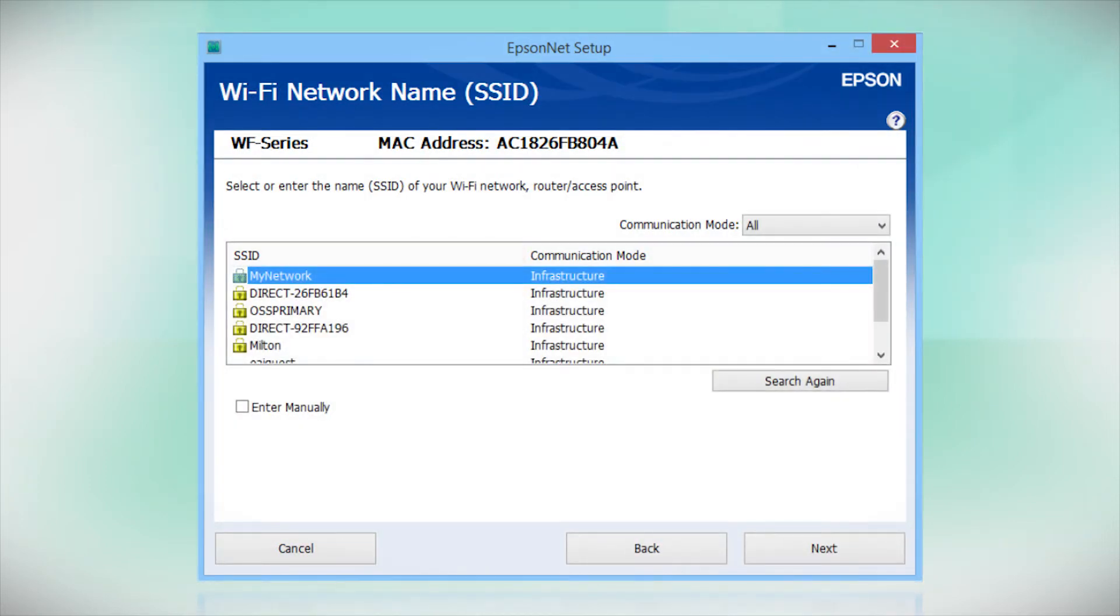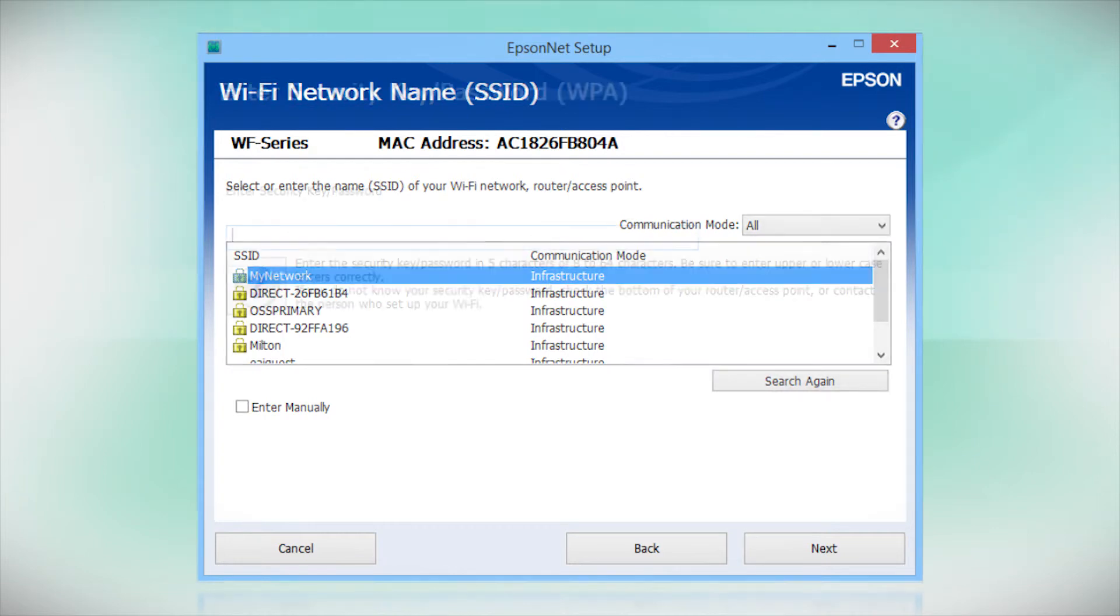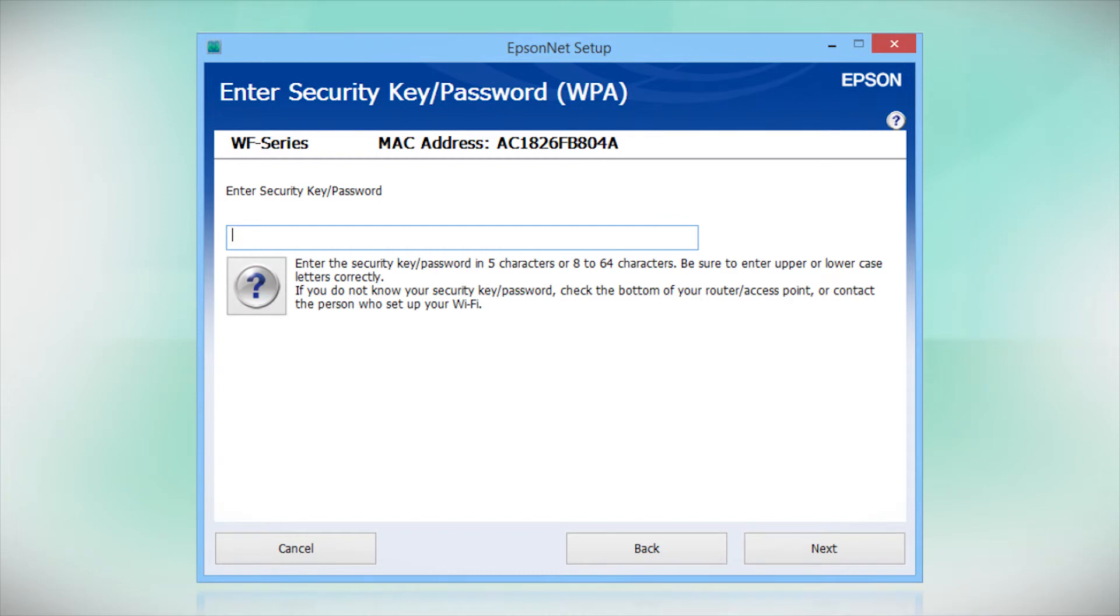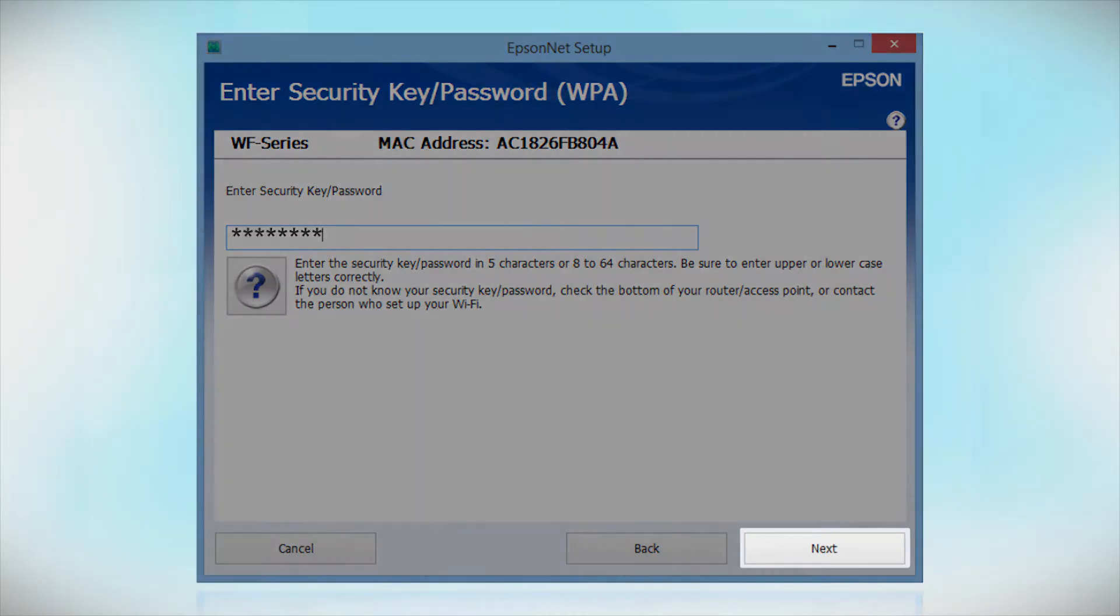When you see this screen, select the name of your wireless network in the list. If your network uses wireless security, enter your network password and click Next.